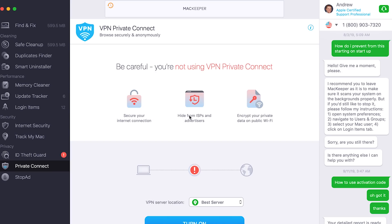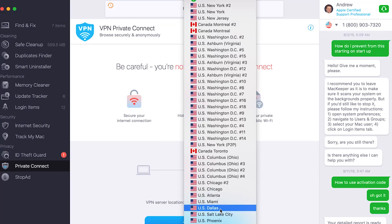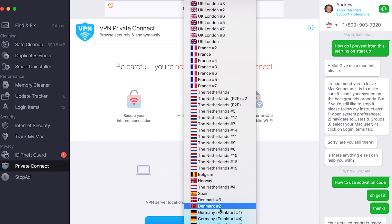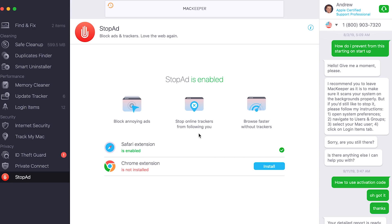There's also Private Connect built directly into this, which is a VPN. You can go ahead and choose from all these different servers — everything from Russia to Japan to Saudi Arabia. You can even have it connect automatically when the Mac starts. This is a quick way to hide from ISPs if you're in a different country and want to access Netflix or watch your favorite shows.